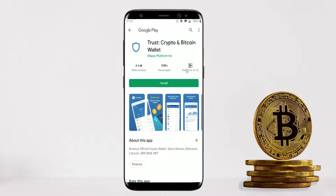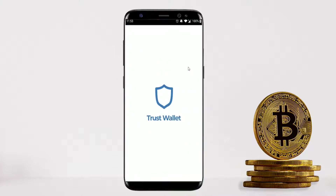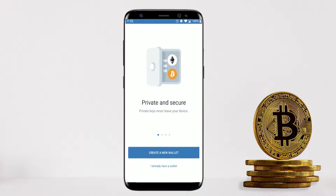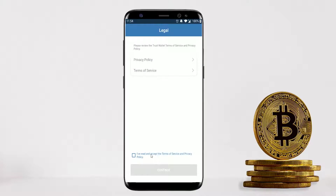Trust Wallet is one of the most popular crypto wallets out there — there are over 10 million users just on the Android side. Click Install, then Open. You'll be presented with two different options: create a new wallet, or recover your existing wallet if you've already created one before. In this case we're going to create a new wallet.